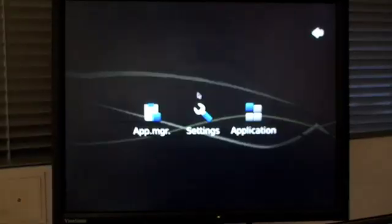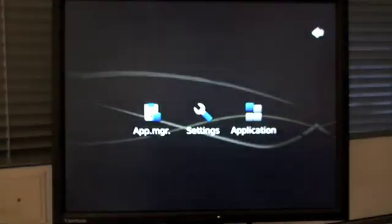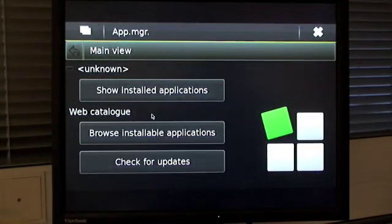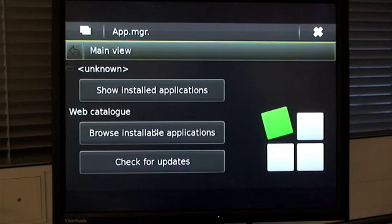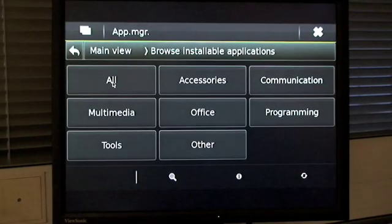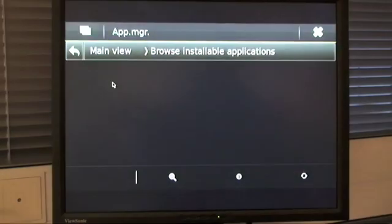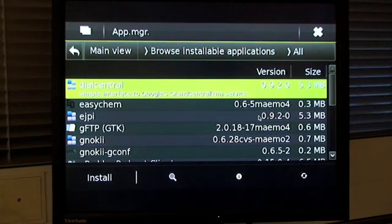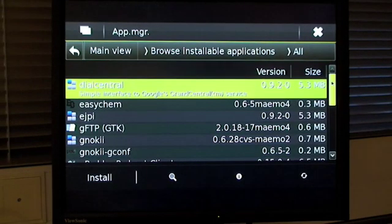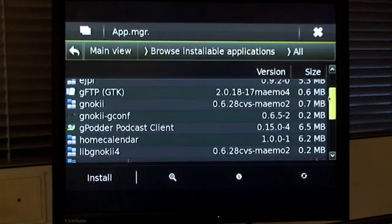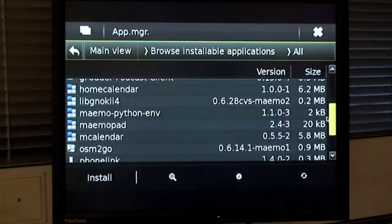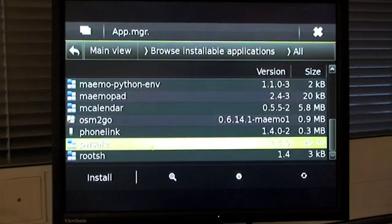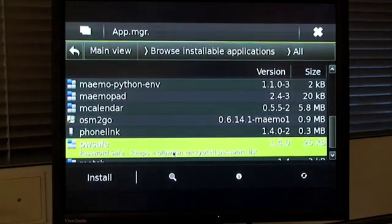Here's the Hildon desktop in action. I'm opening the application manager, which you can use to browse installable applications from the Maemo repositories. Currently, you can't actually install the applications with the application manager, but you can install them using APT.